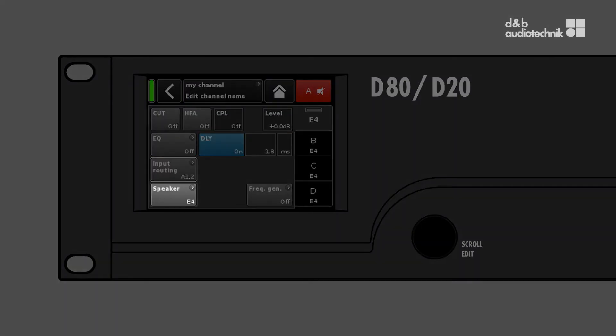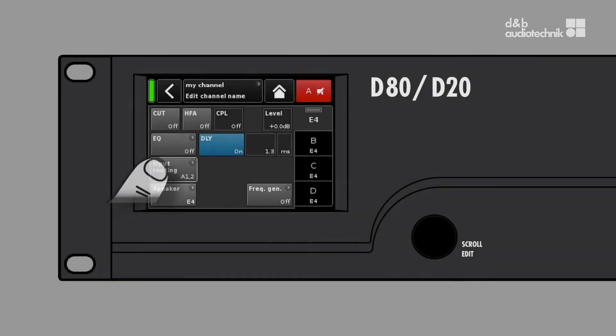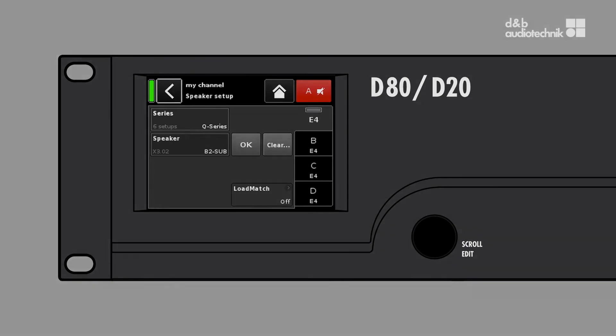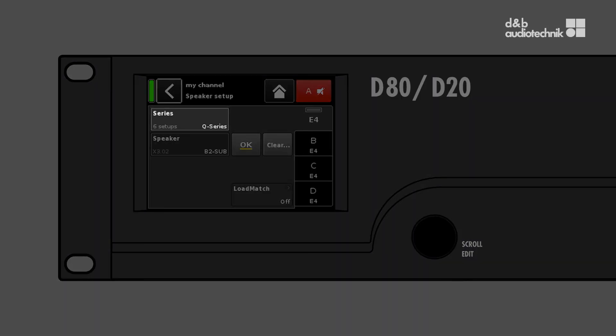The speaker button serves to recall loudspeaker setups for the current channel. Tapping the speaker button opens the speaker setup screen. Here you can select the loudspeaker series and the loudspeaker type separately.